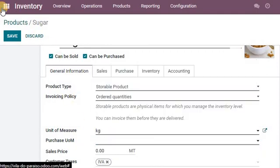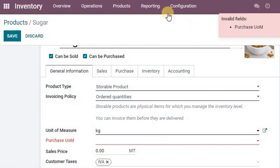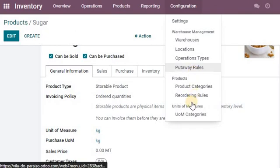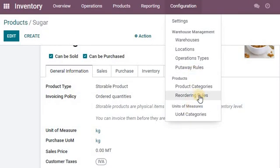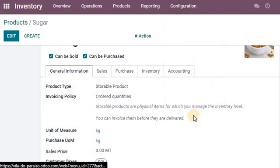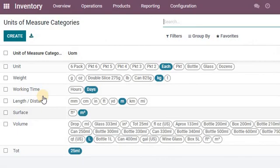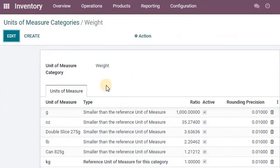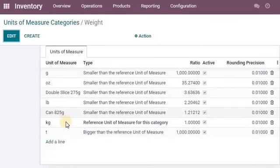We stay in our inventory and go into configurations, units of measure categories. As a form of weight, it's going to go under weight, which is the same category as the kg.